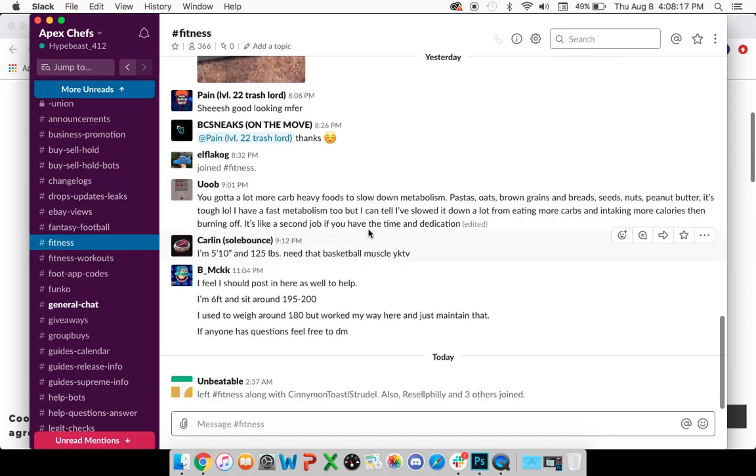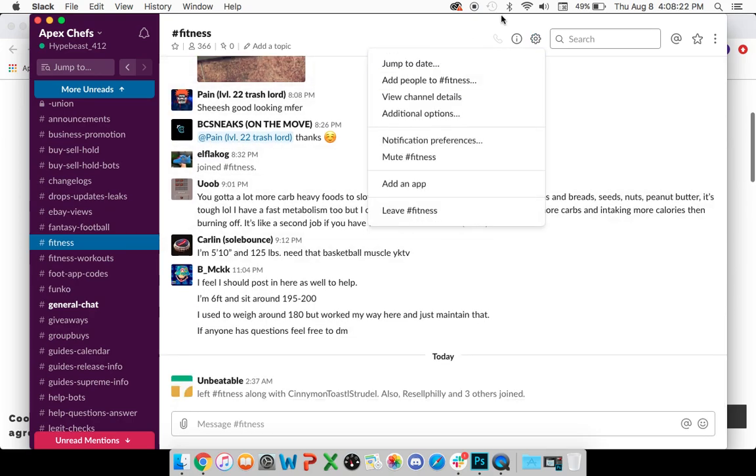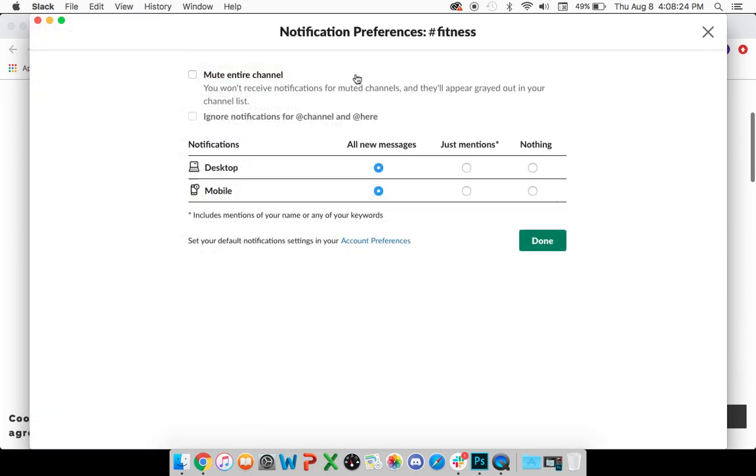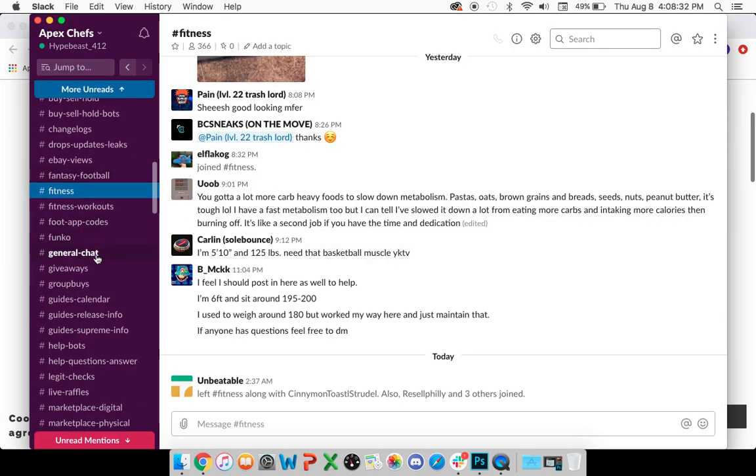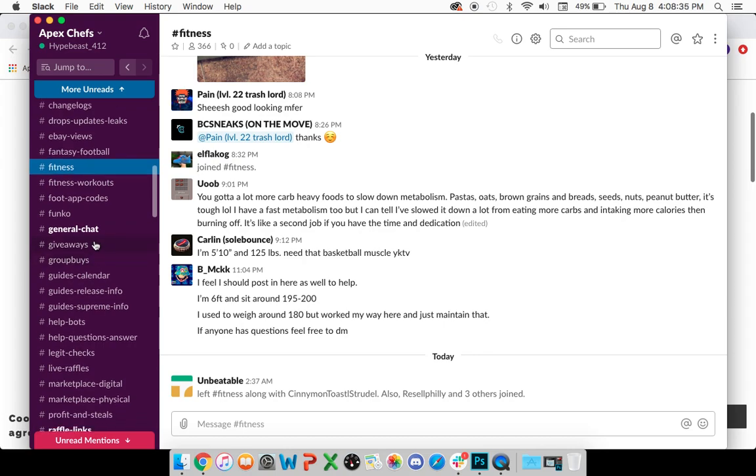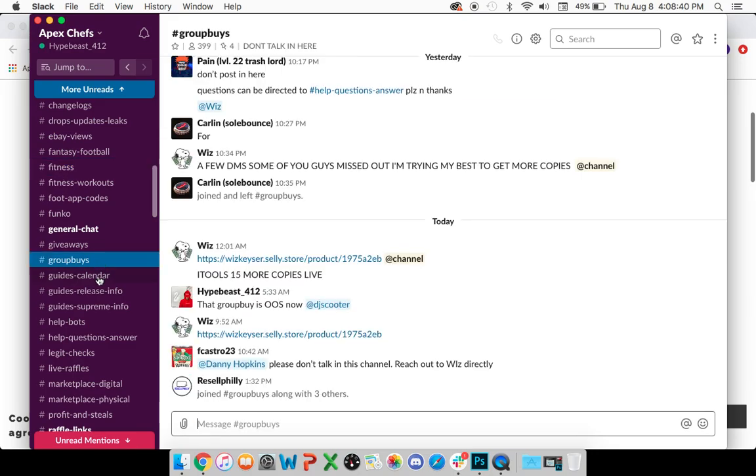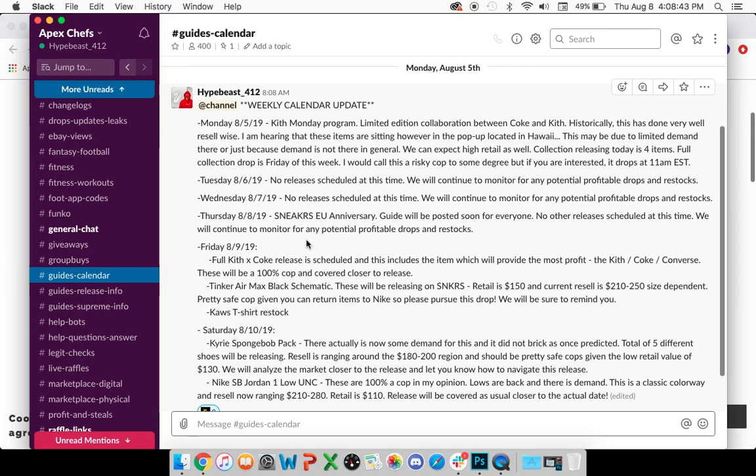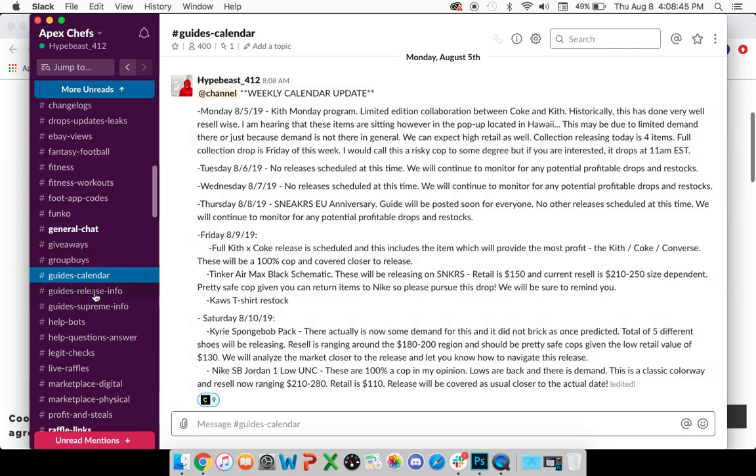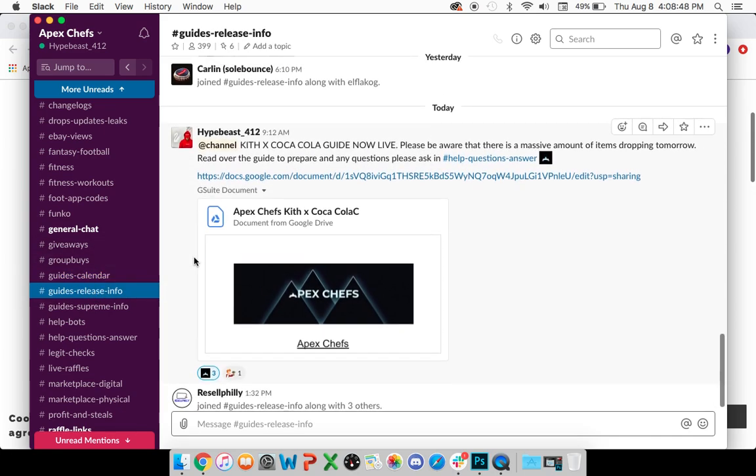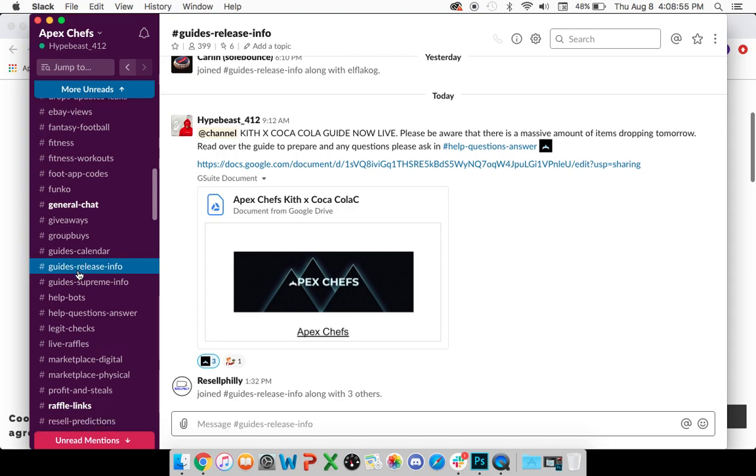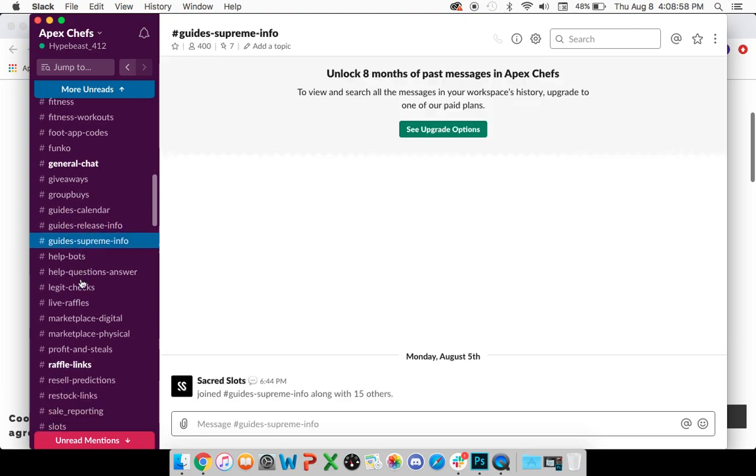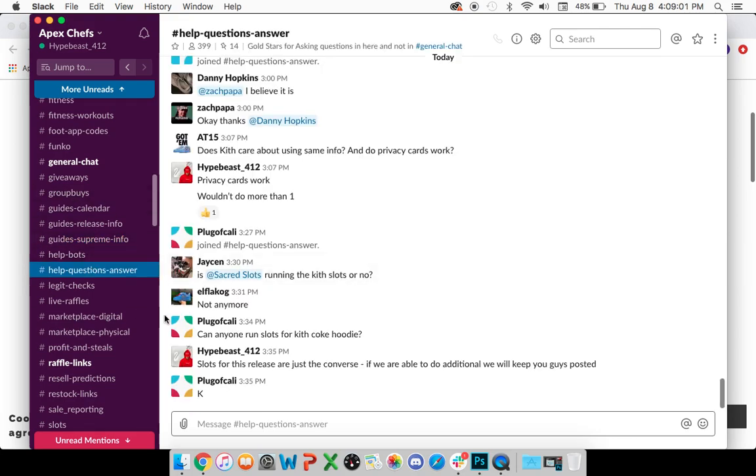Hypothetically, the fitness channel may not be for you. That's understandable. If it is not, you can hit the cogwheel, go to notification preferences, you can just mute it, get it out of the way completely, or just silence notifications. General chat can have a lot of activity, so it's understandable if you don't want to partake in that. I always suggest that you have notifications on for group buys. The calendar, that's important. We're going to let you know a breakdown of everything that's happening. Guides release info is extremely important. This is where we drop essential information for drops and guides on how to navigate a release. During Supreme Season, we have a separate channel just for that.